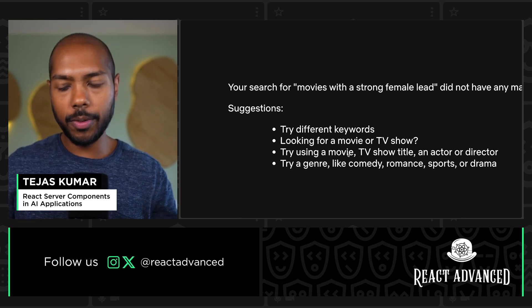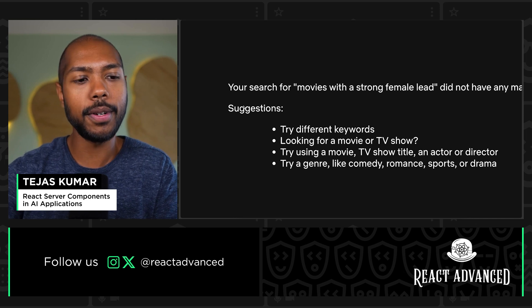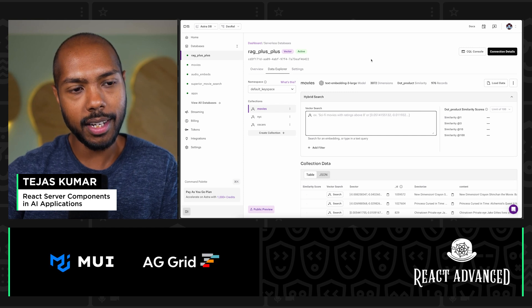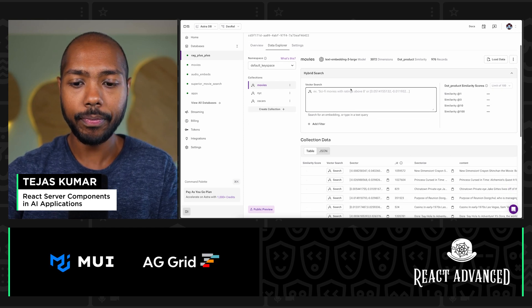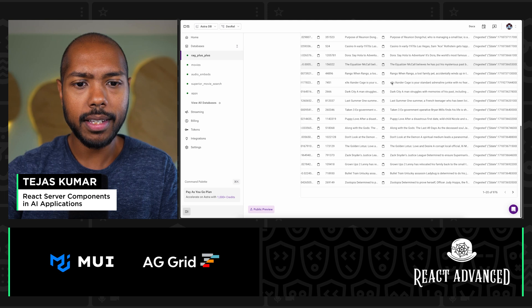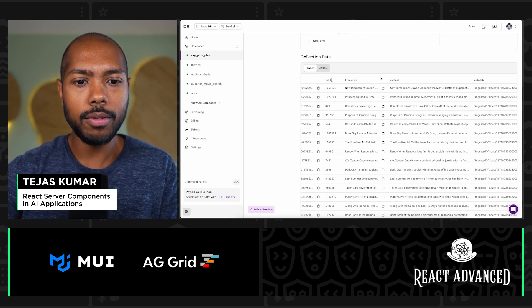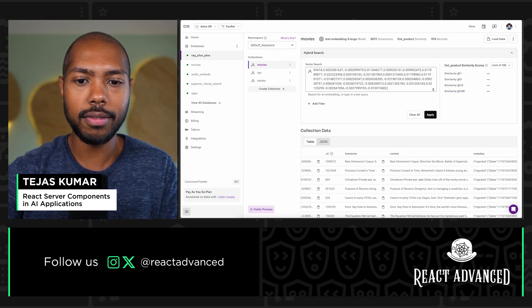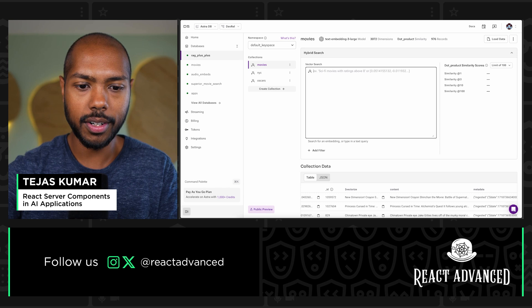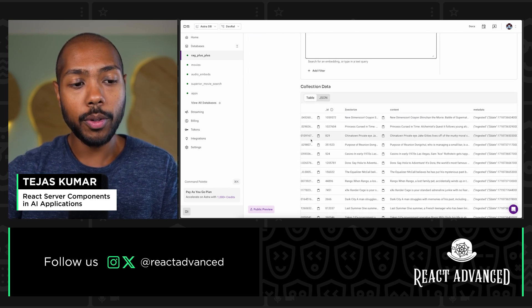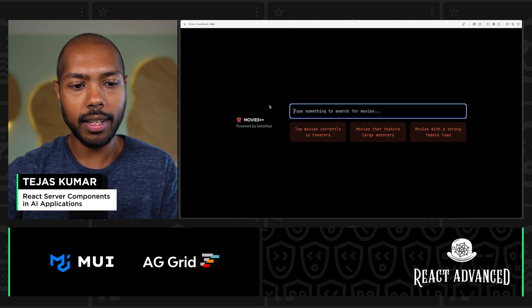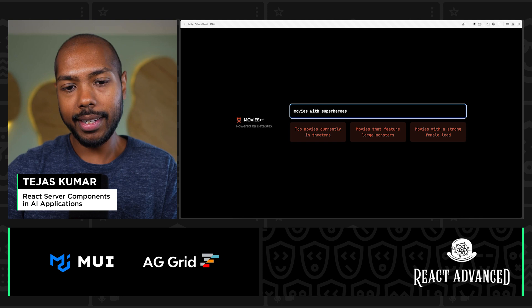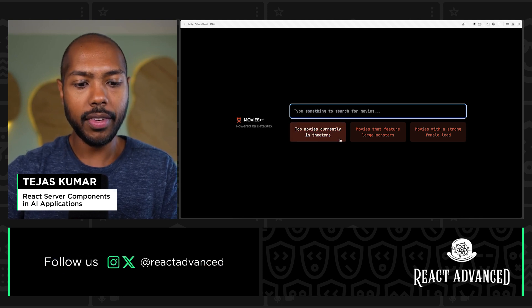Together, we're going to build a better search experience using React server components by querying a database. You need your vectors to live somewhere — at Datastacks we make a vector database called Astra, and we've loaded a bunch of movies into it. You can see their vector representations in this field here — it's just a huge array of coordinates. We're going to build a movie app called Movies++ and search for movies with superheroes. It doesn't exist yet, so we're going to code this together in real time.